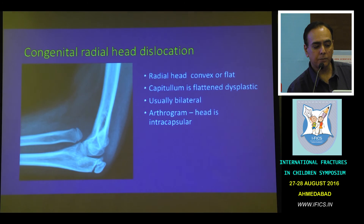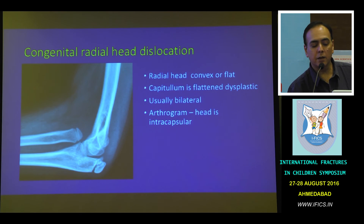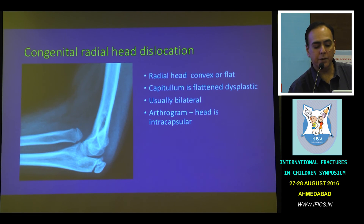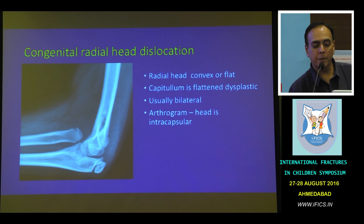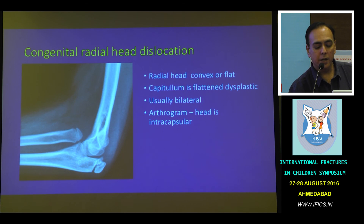We need to differentiate these from congenital radial head dislocation. The most straightforward differential factor is that the radial head is convex in Monteggia injuries, in contrast to the concave appearance seen in a normal child. The capitellum may be flattened or dysplastic. Additionally, congenital dislocations are usually bilateral, and on arthrogram the radial head is found to be intracapsular.